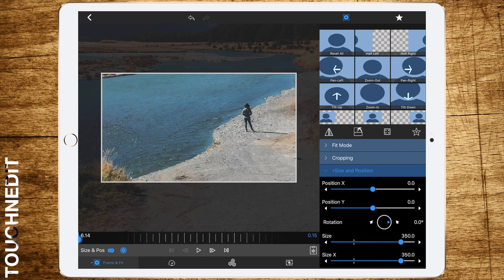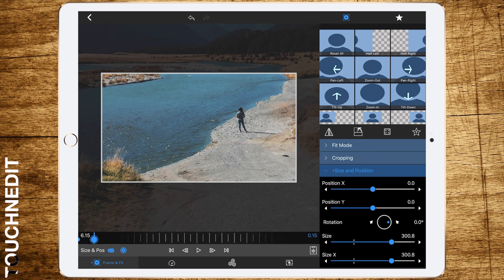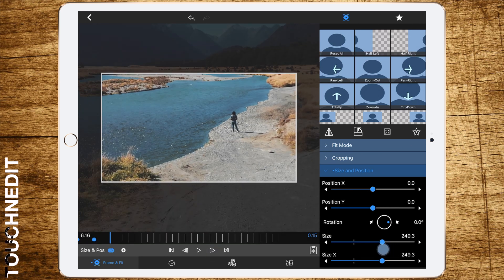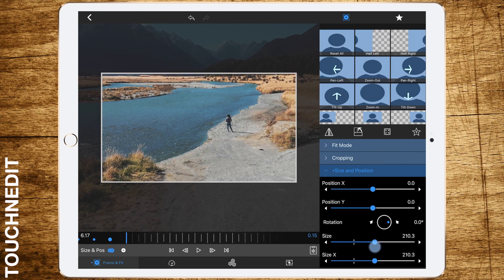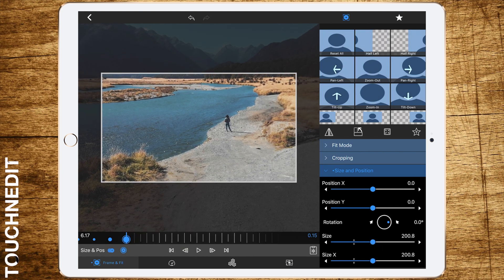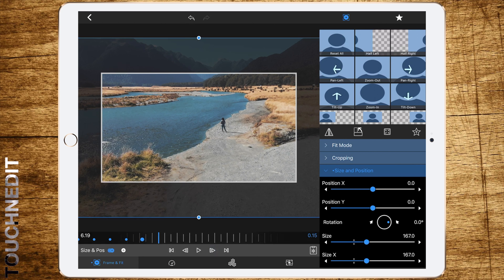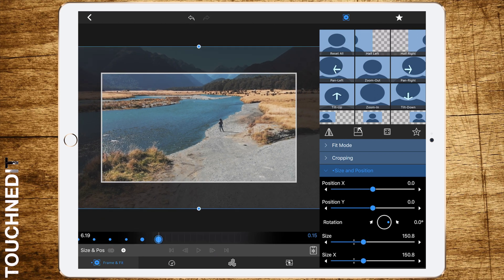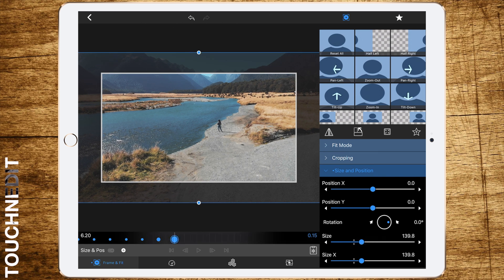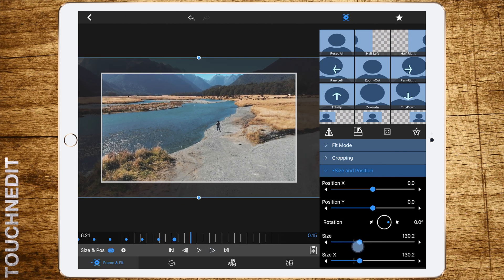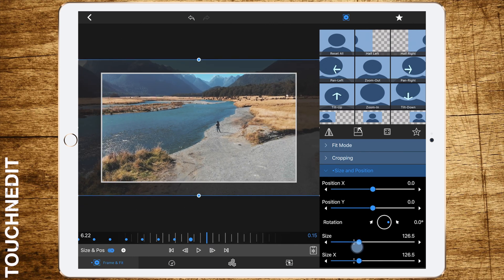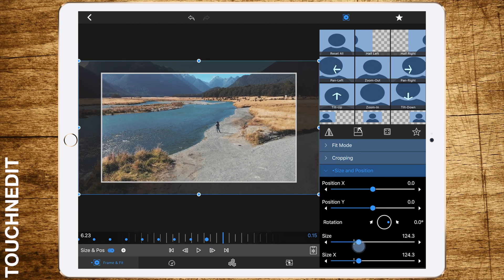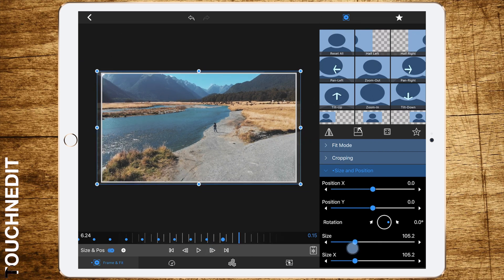Set a keyframe at the beginning and set the size to 350. Next frame 300. Next frame 250. Next frame 200. Next frame 166. Next frame 150. Next frame 140. Next frame 132. Next frame 124. Next frame 120.